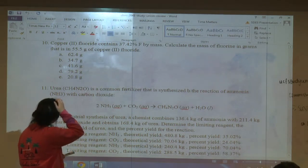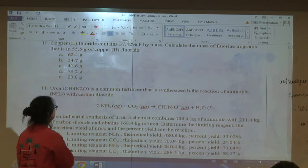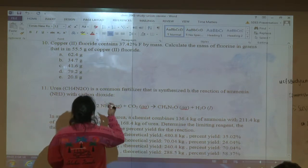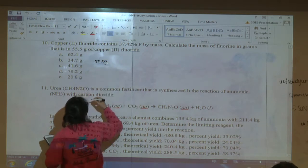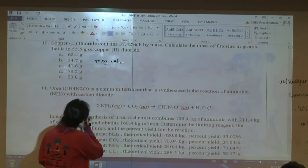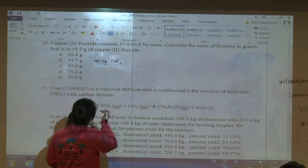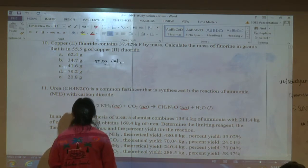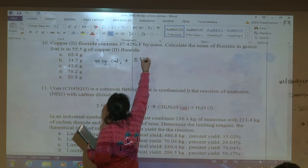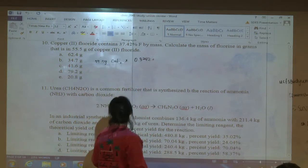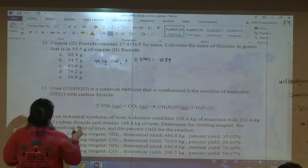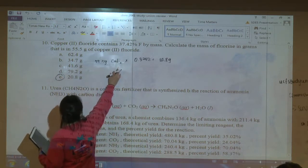Question ten: copper fluoride contains 37.42% fluorine by mass. Find the mass of fluorine in 55.5 g of copper(II) fluoride. Start with 55.5 g and multiply by 0.3742 (the decimal form of the percentage). That gives the mass of fluorine in grams — it's a straightforward percentage problem.